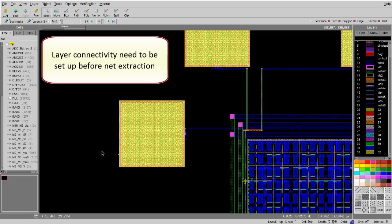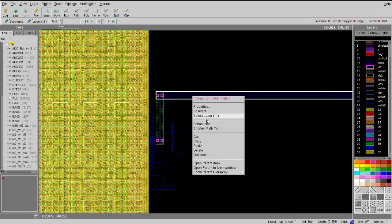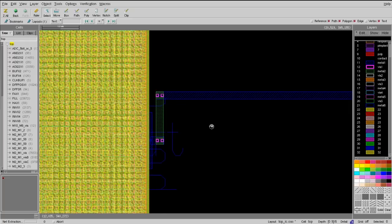If you have finished setting up your layer connection previously, you can just select any of the polygons in this net and use right mouse click and select extract net.